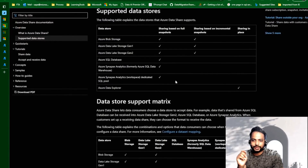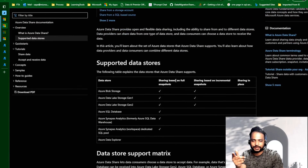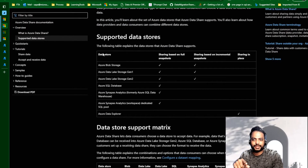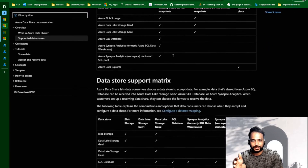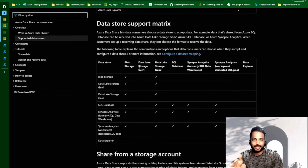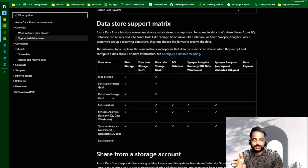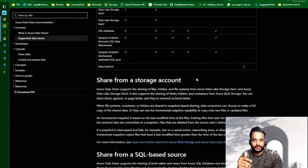If we go to this documentation, before the resource creation step, it tells us for which data sources different modes of sharing are available — like in-place sharing or snapshot-based sharing. There is a matrix which is very useful, showing which sources are compatible with which destinations, i.e., for which sources what kind of destination is allowed.